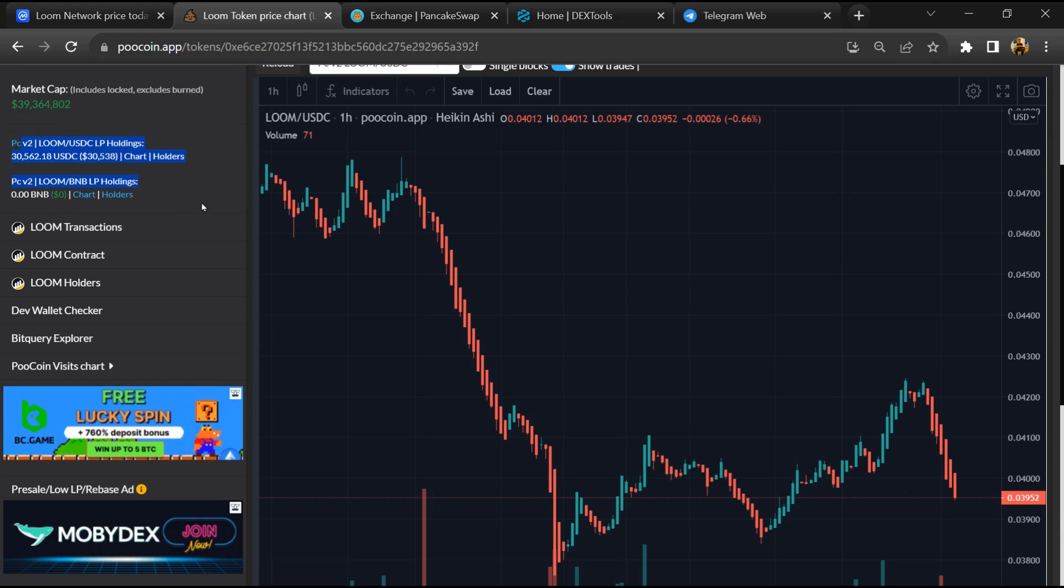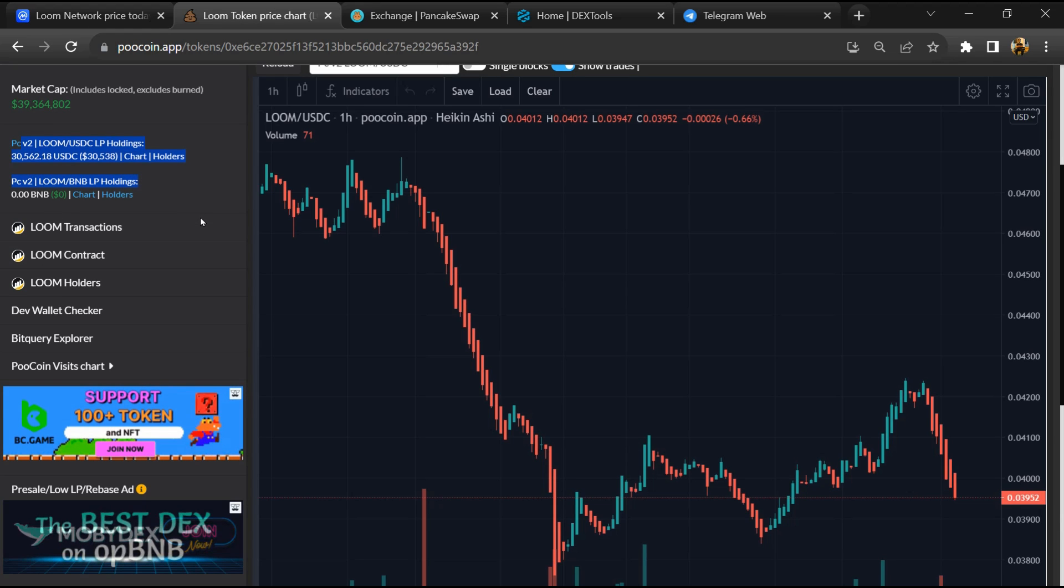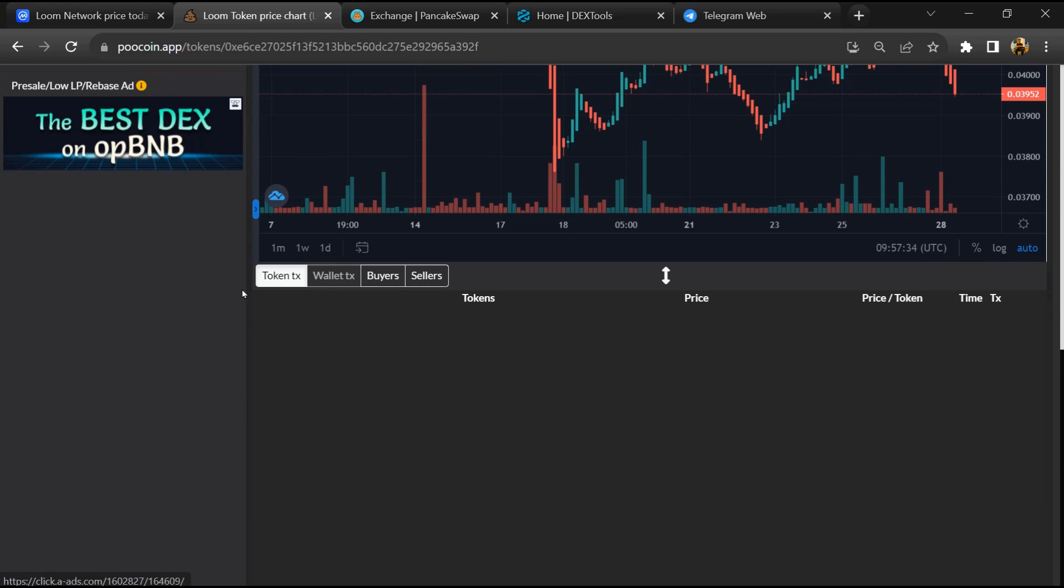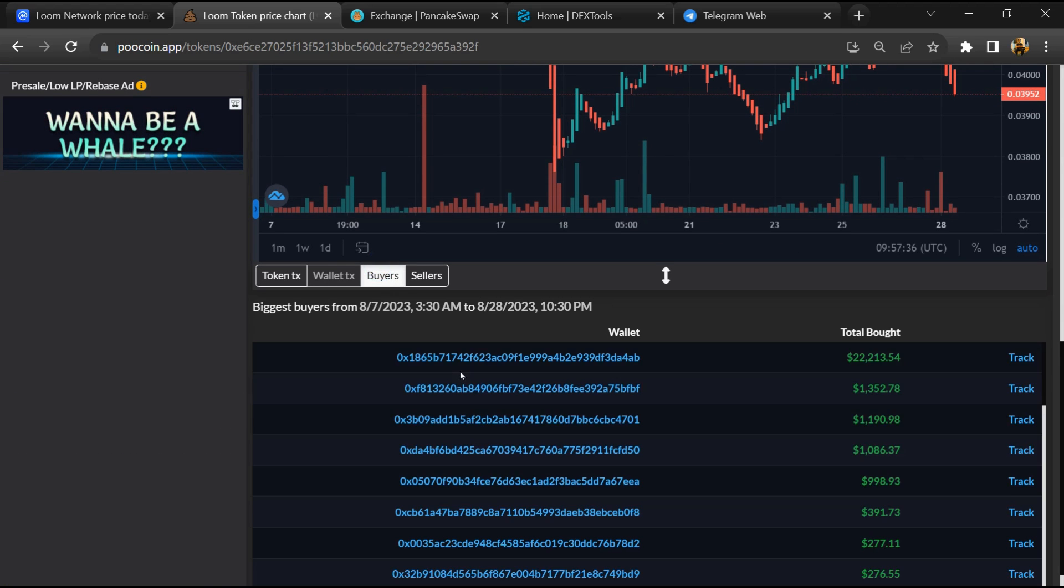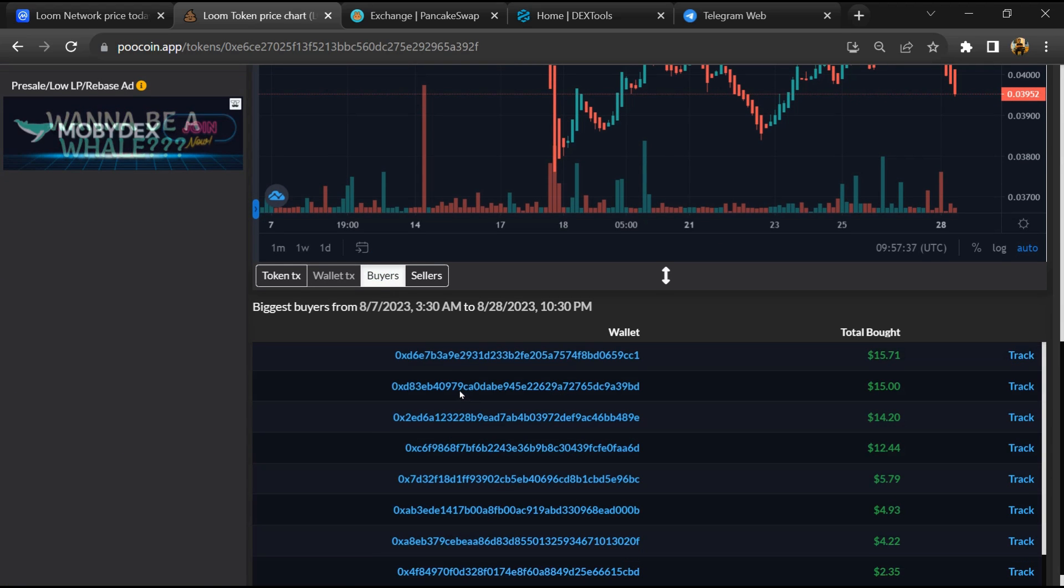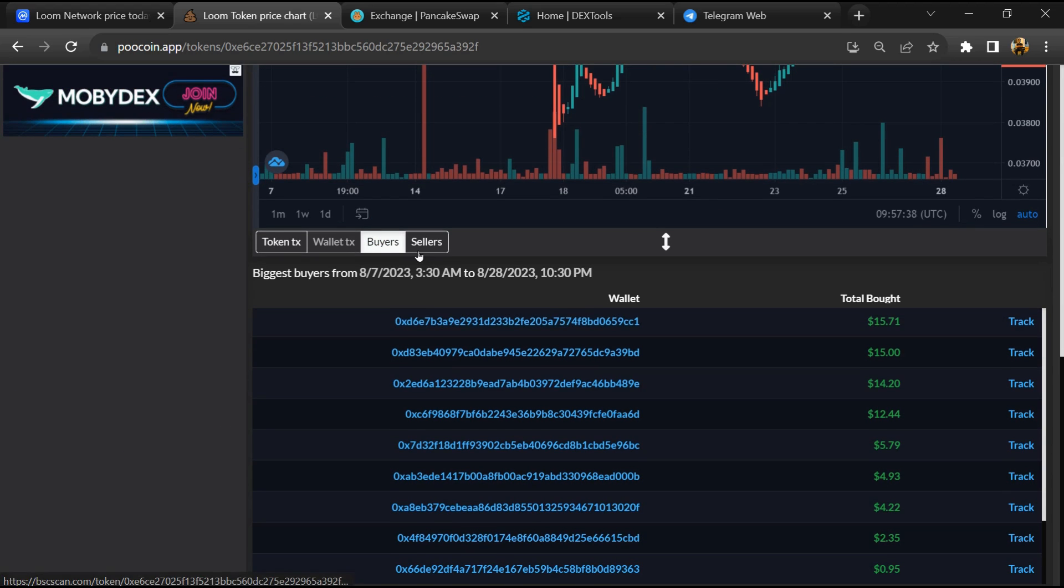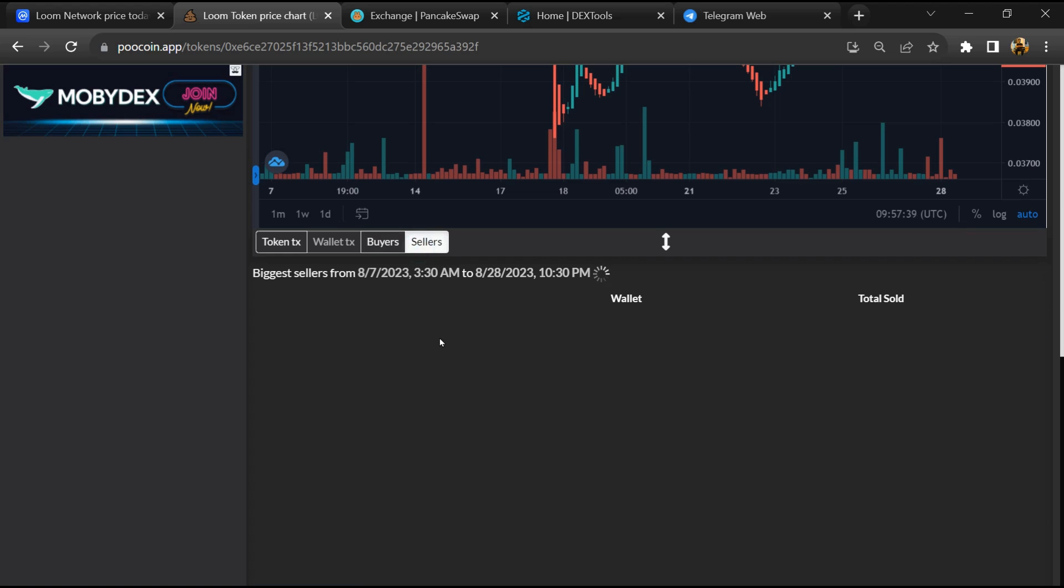Now here you can see the liquidity locked amount, and here you can check buying and selling transaction details.